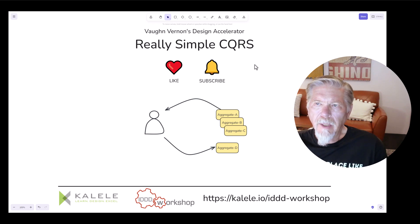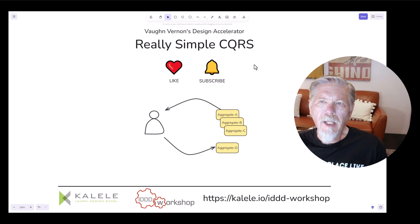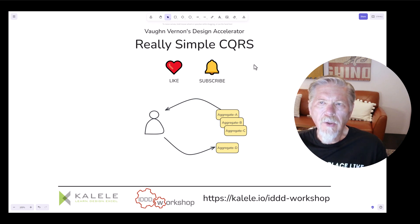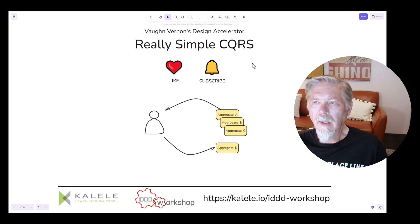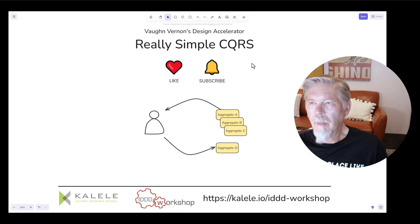I don't know about you, but oftentimes I find that a user interface needs to display more information to the user so that they can make a decision on a smaller concept. This is where CQRS comes in, and that's what I'm talking about today.